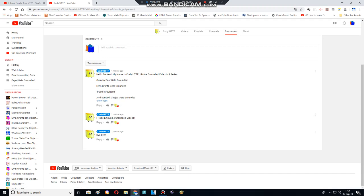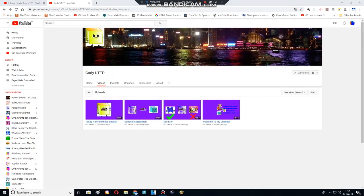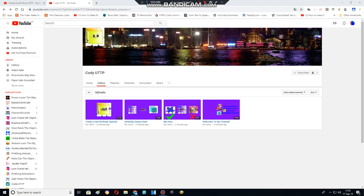You have four grounded videos? What the heck? This four grounded sucks. I hope this channel gets terminated soon. And I hate Cody gets grounded so much. I wish he gets terminated also.